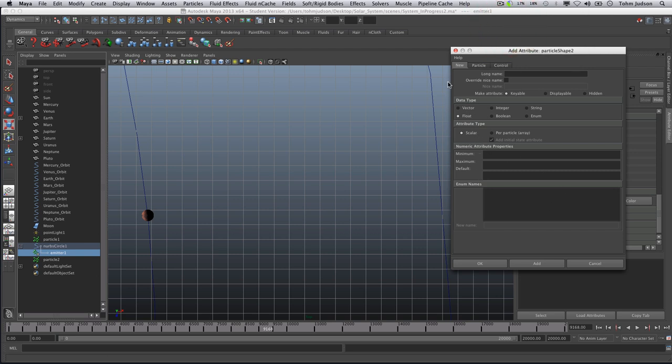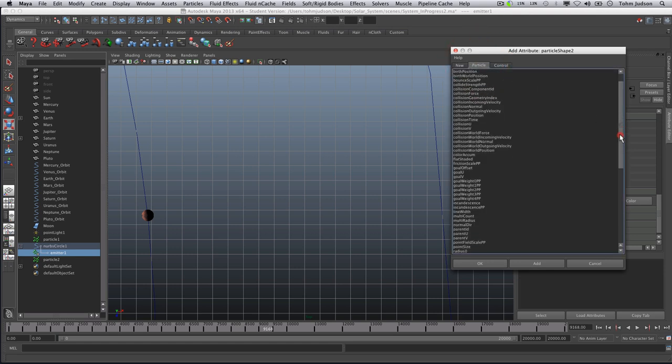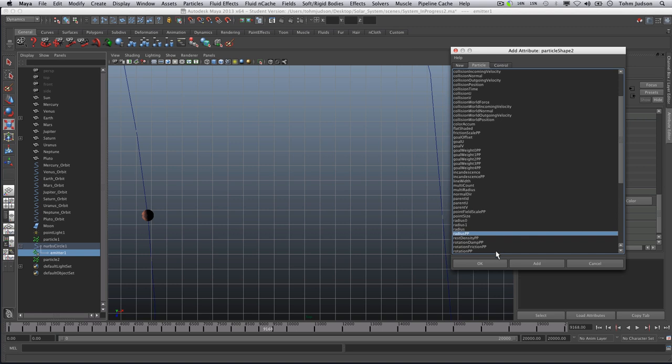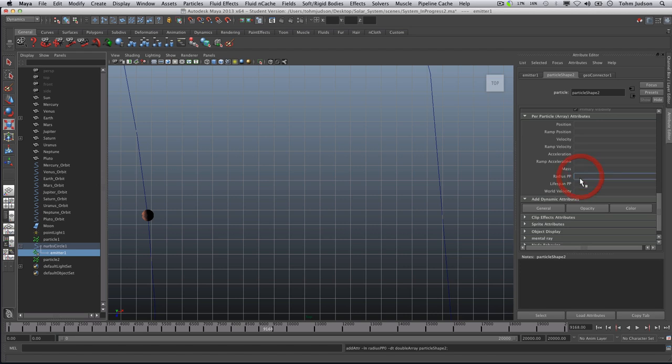And our radius pp is going to be underneath our particle system. Let me scroll down here. We're going to choose radius pp there and click OK. Now if you notice in our per particle array, which is what pp stands for, we now have the radius pp function. If we click in the box we can right-click.